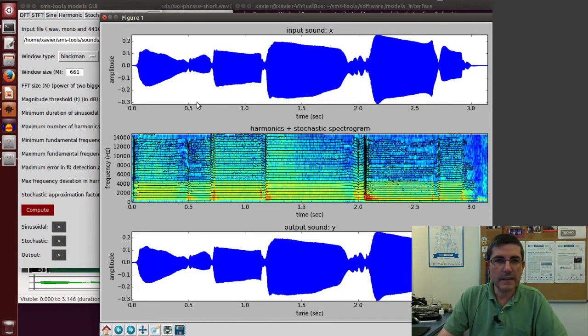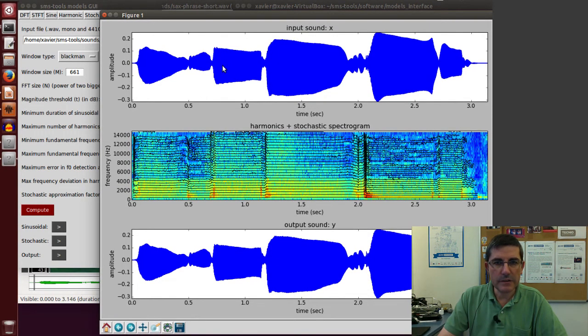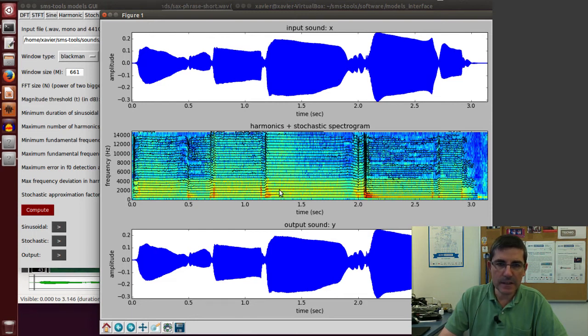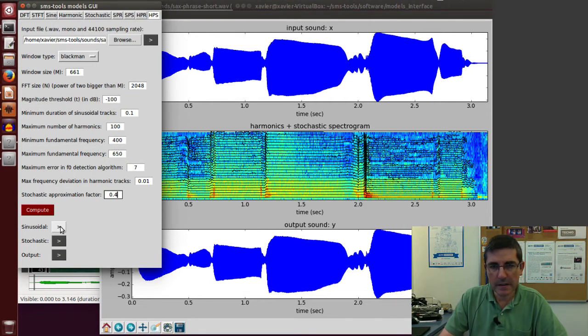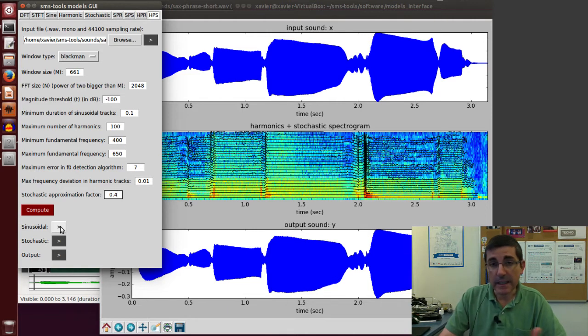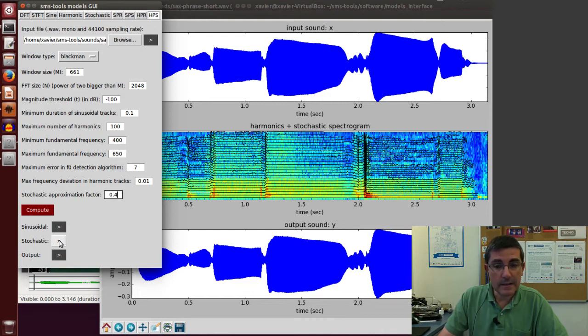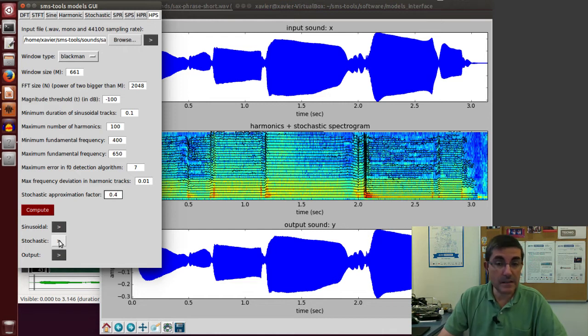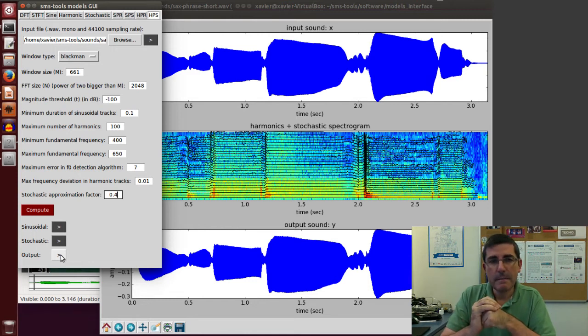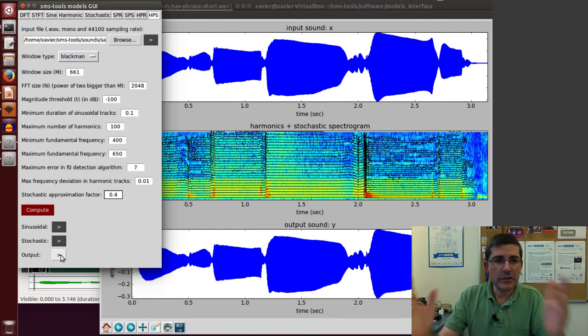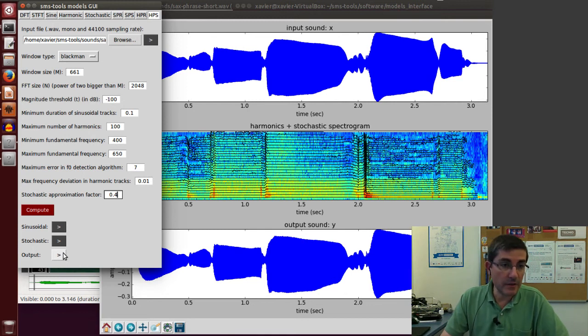So this is the result. We have the original signal, the analyze, the harmonics plus the stochastic and the synthesize. Let's listen to the different components of it, the sinusoidal component. It clearly captures most of the sound. Then let's listen to the stochastic. It's very soft, but it's there, so it's a relevant component, and of course the sum of the two. So this is a good starting point to now run the transformation.